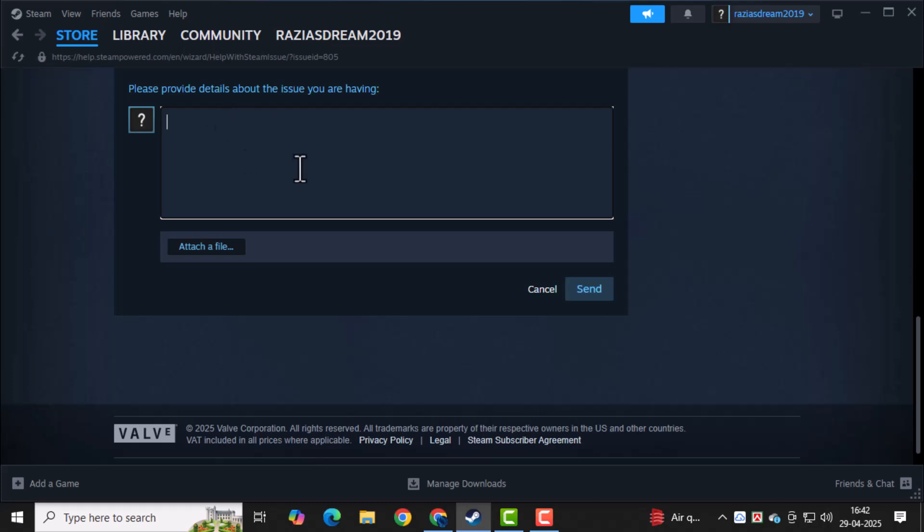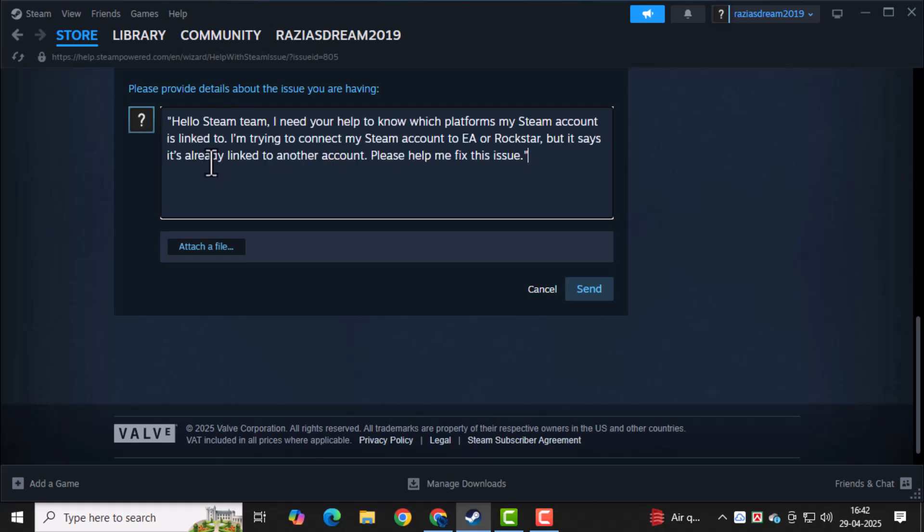In the message box, type your request clearly. You can say something like, Hello Steam Team. I need your help to know which platforms my Steam account is linked to. I'm trying to connect my Steam account to EA or Rockstar, but it says it's already linked to another account. Please help me fix this issue.